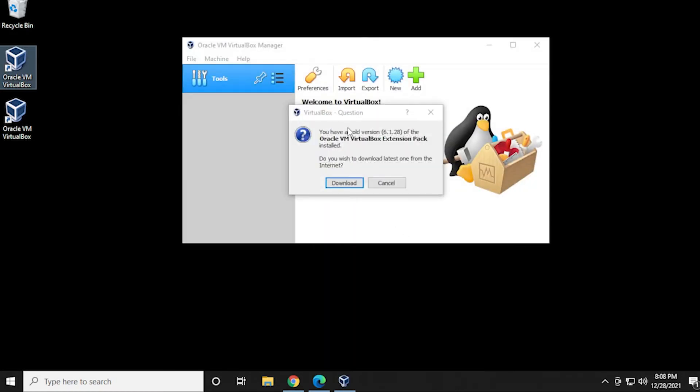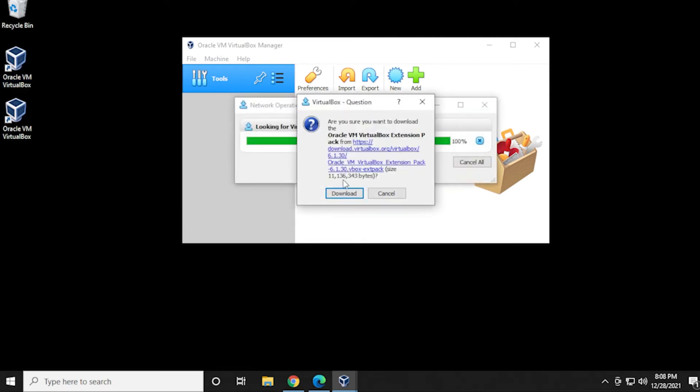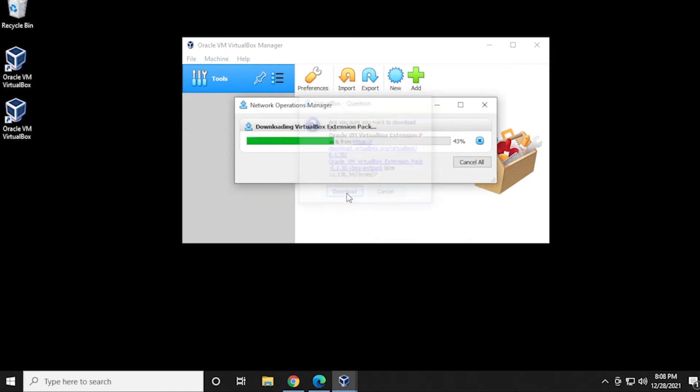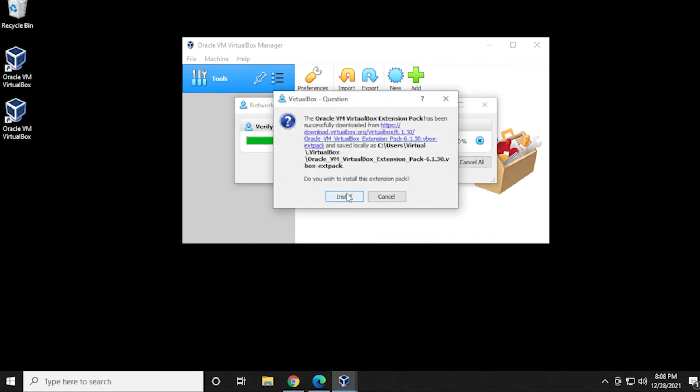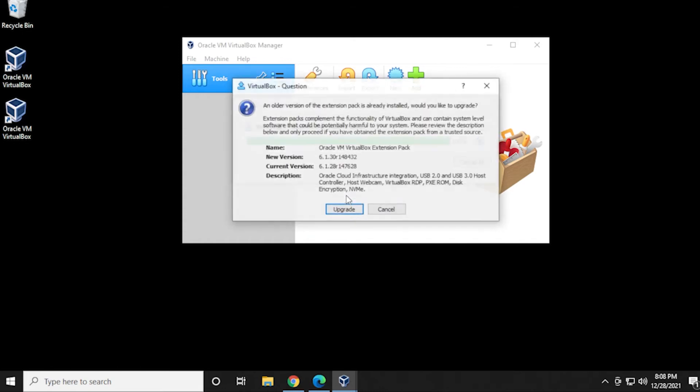Now it wants to install the latest version of the extension pack because I have the older version. So we're going to click on download and it's ready to download that. So we're going to click on the download button again. And we're ready to install it. So we can click on install.